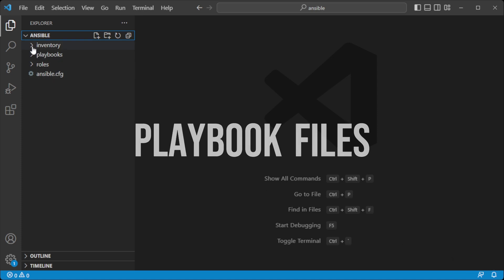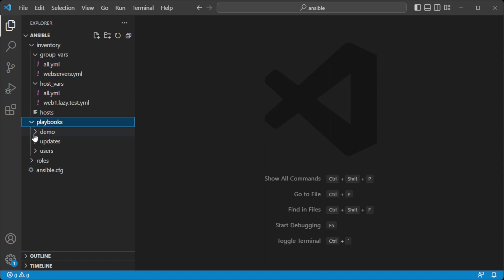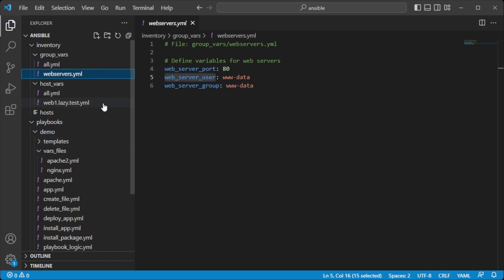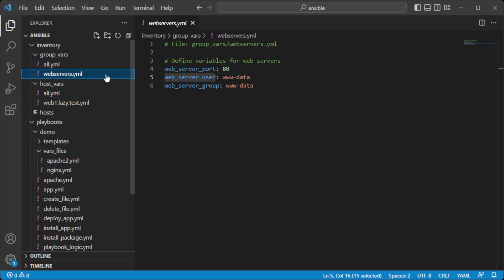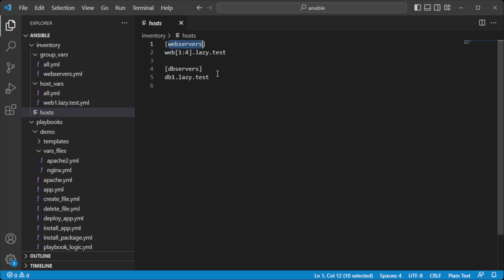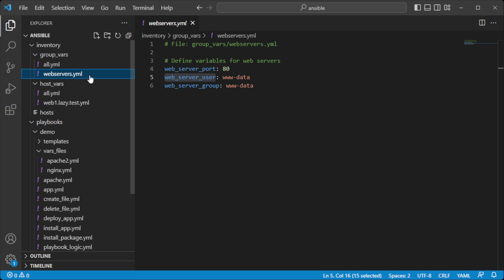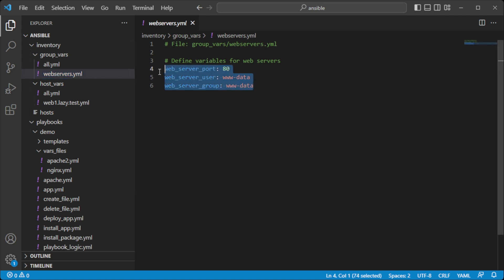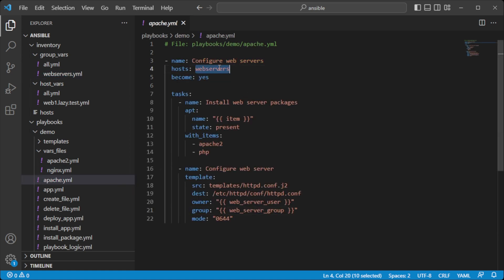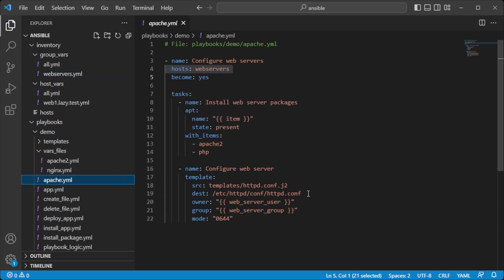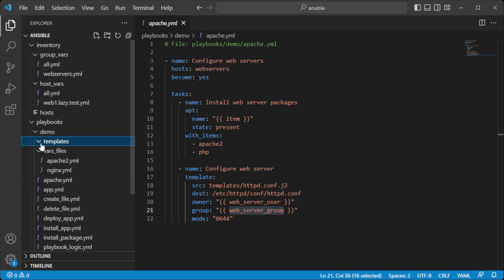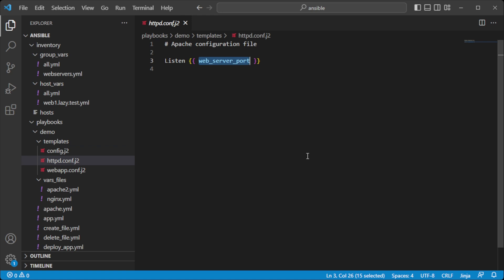Variables can also be defined in separate files and directories such as group_vars, host_vars, and vars files. These files store variables specific to a group of hosts, an individual host, or the entire playbook, providing a way to centralize and organize your variables. For example, if you have a group of web servers named webservers in your inventory, you can create a group_vars file named webservers.yml. Variables such as web_server_user, web_server_group, and web_server_port can be defined there and referenced in the playbook to configure the owner, group, and listening port of the web server.